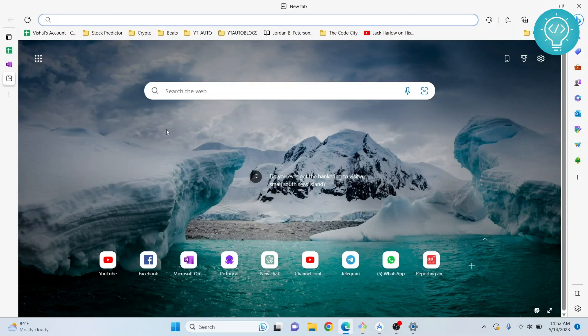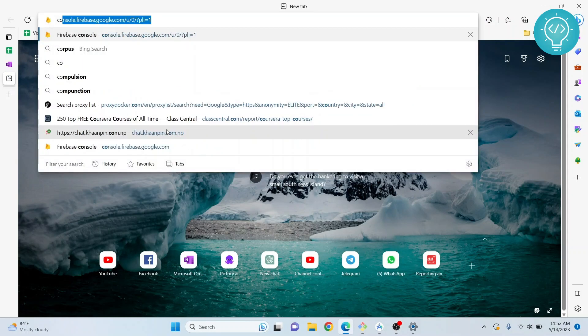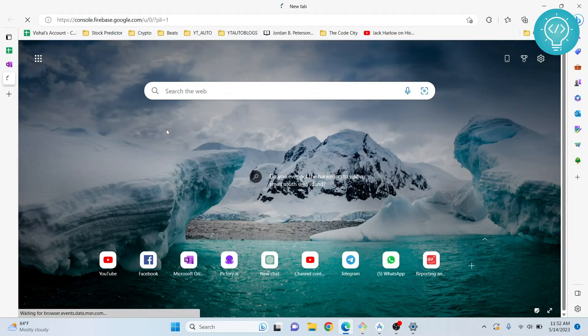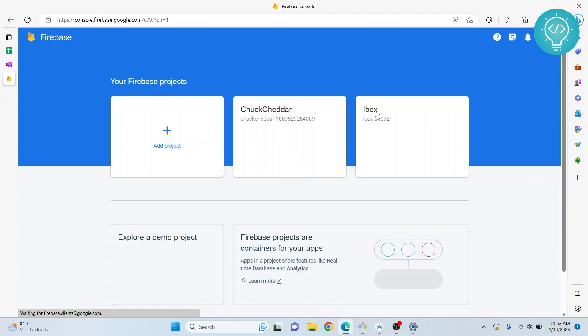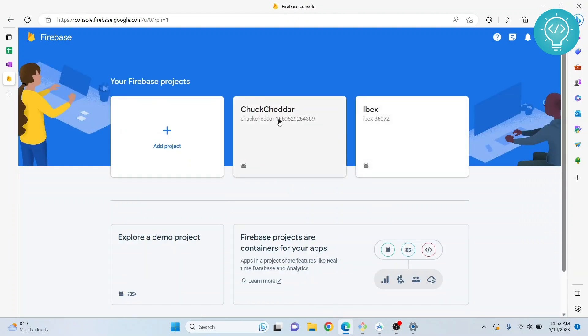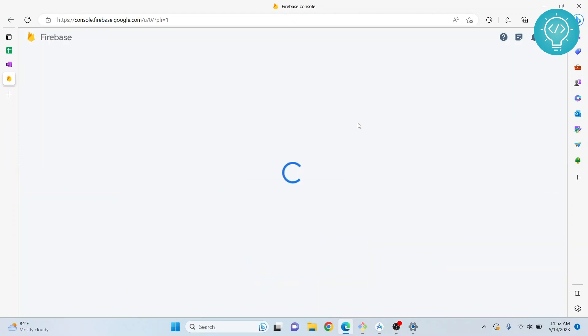How to send notifications to a single device or a single user using Firebase console. First, go to the Firebase console and select your app.